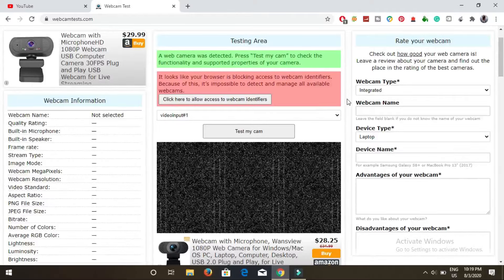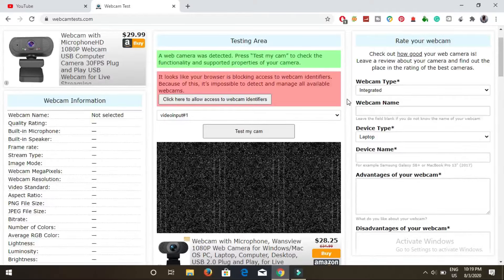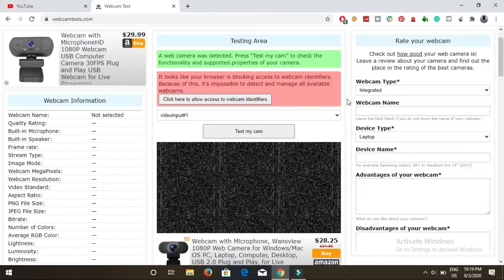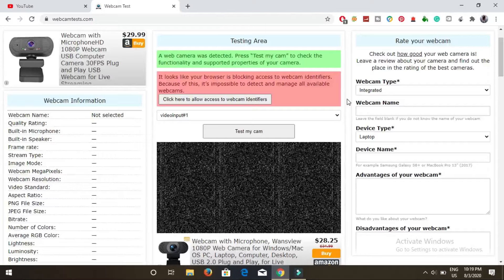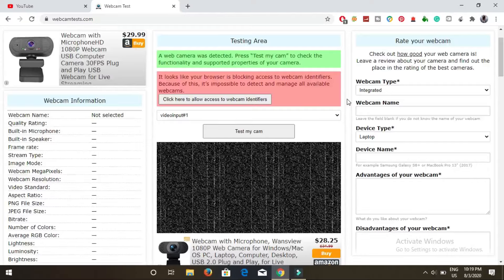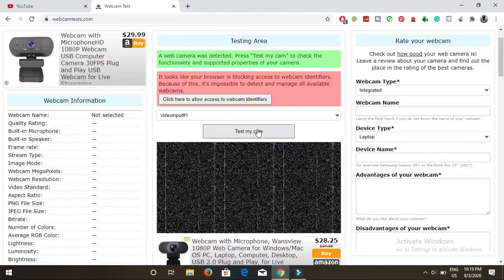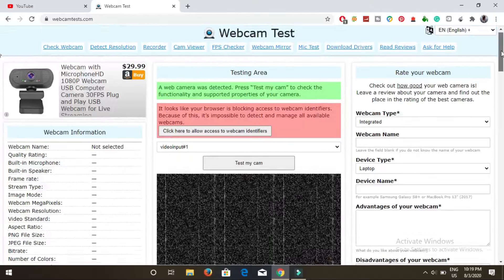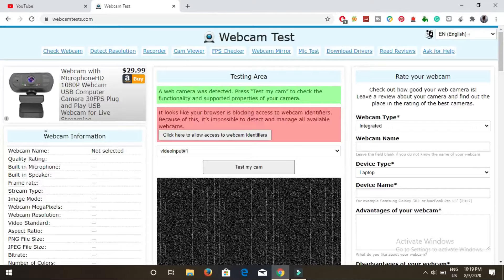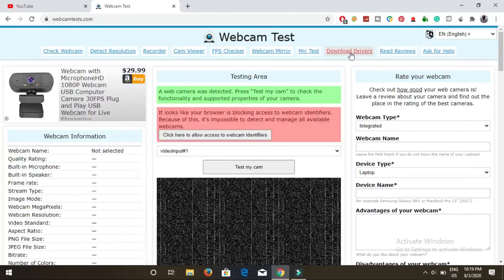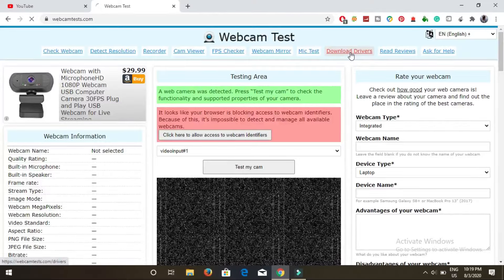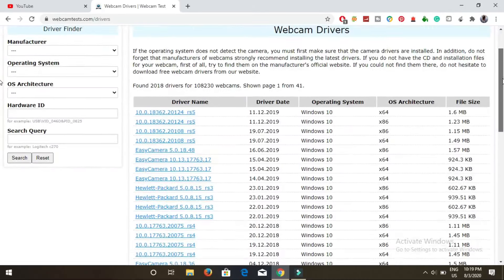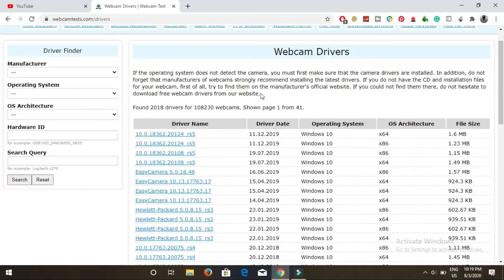If you have connected an external webcam or if you have an inbuilt camera on your laptop, then you can actually check here and click on test my cam. Now, how can you download drivers? It will give all these details here, then you can click on download drivers. There are so many drivers here.